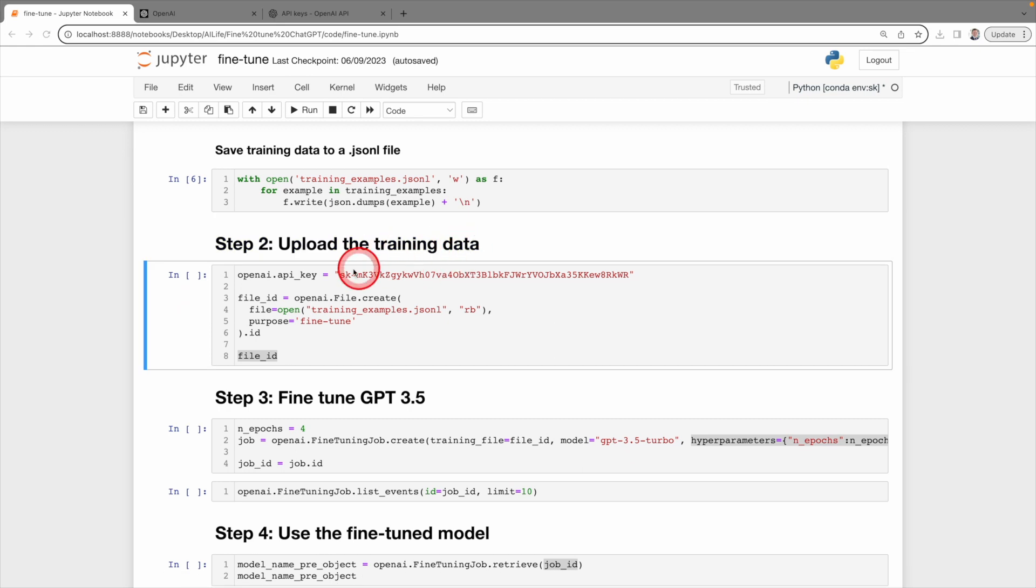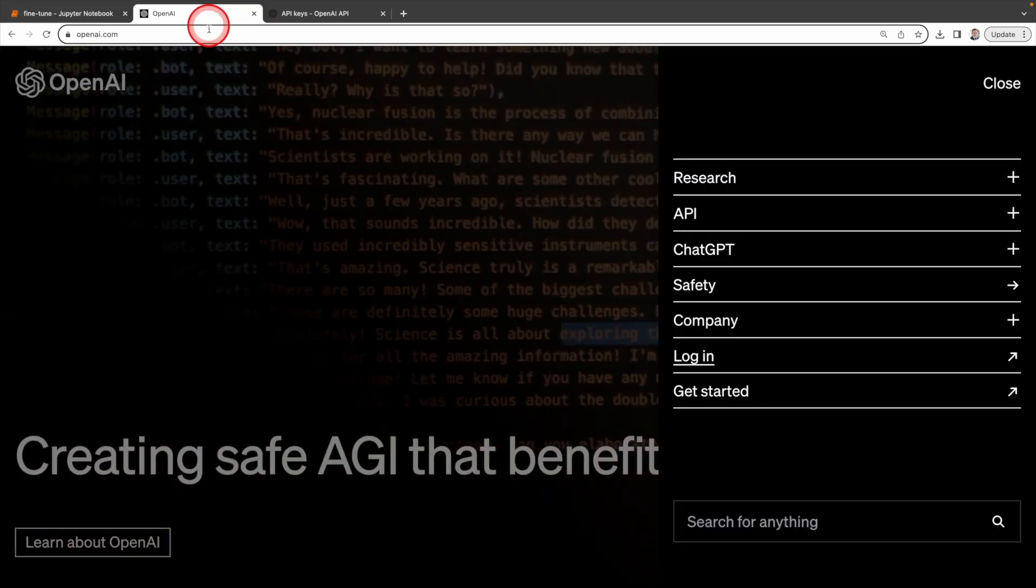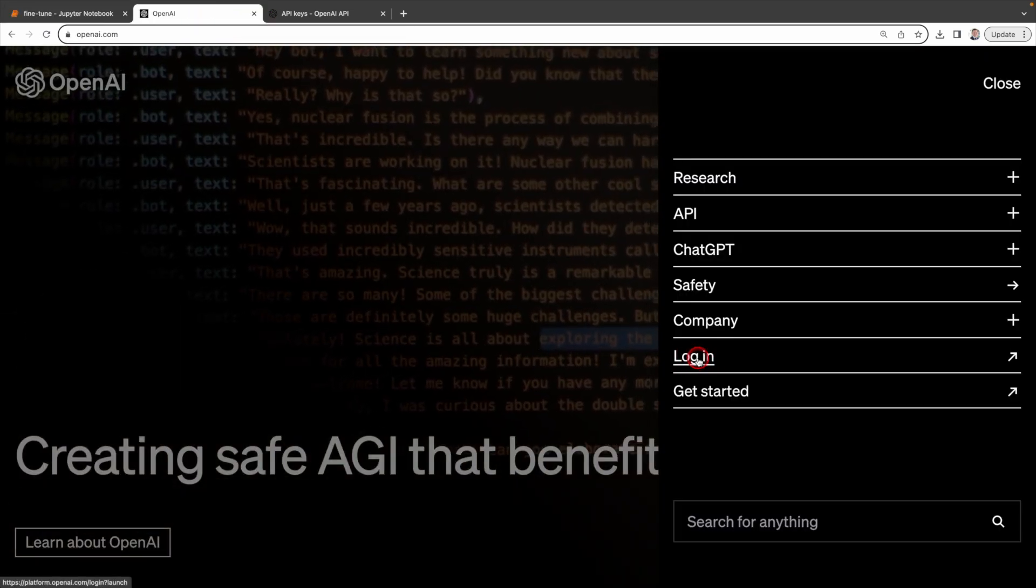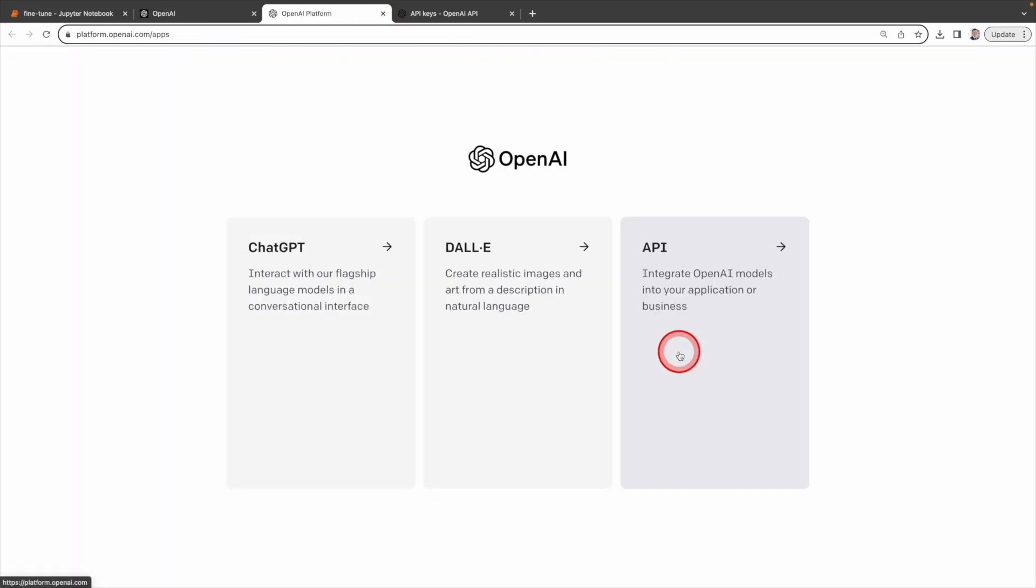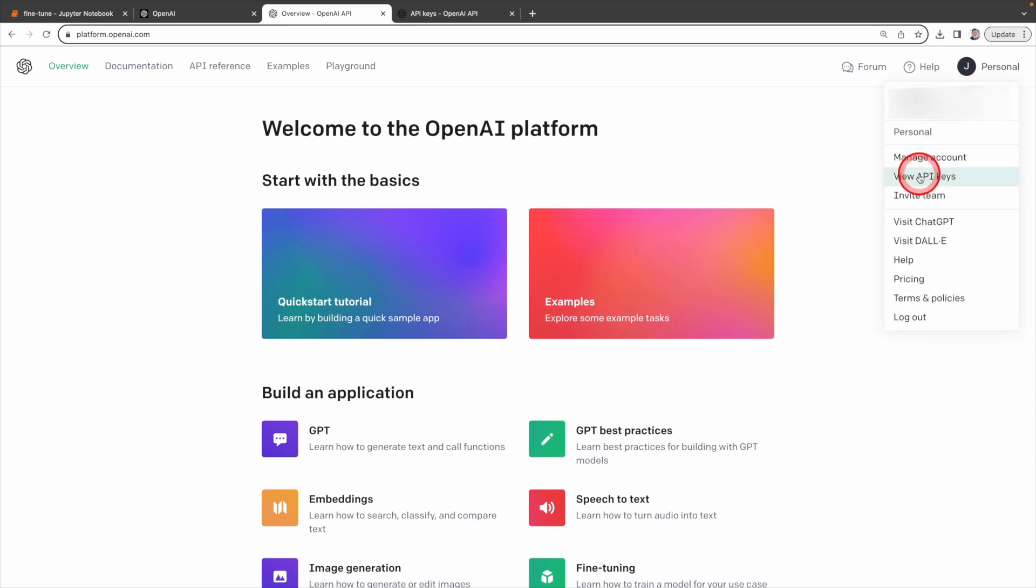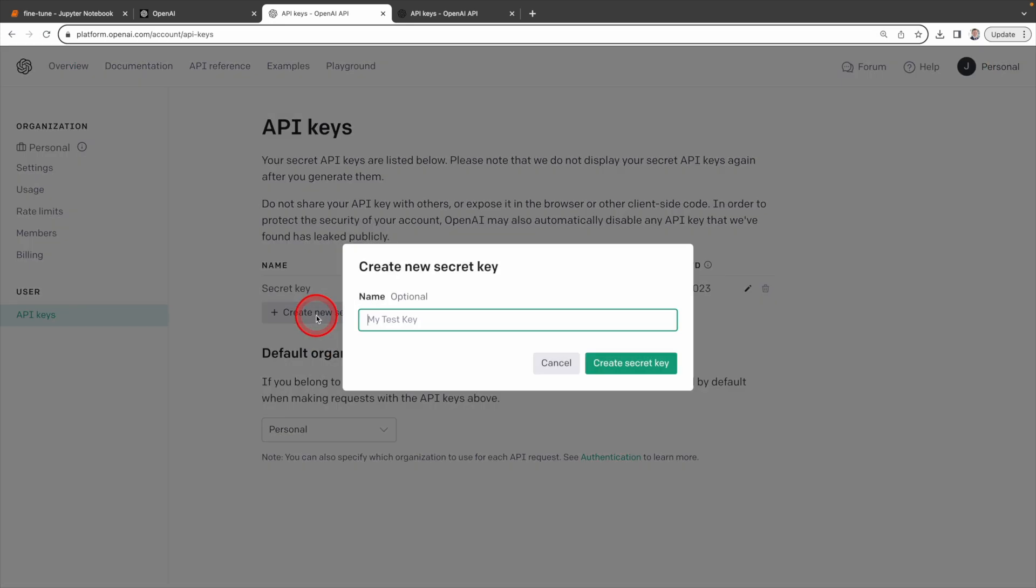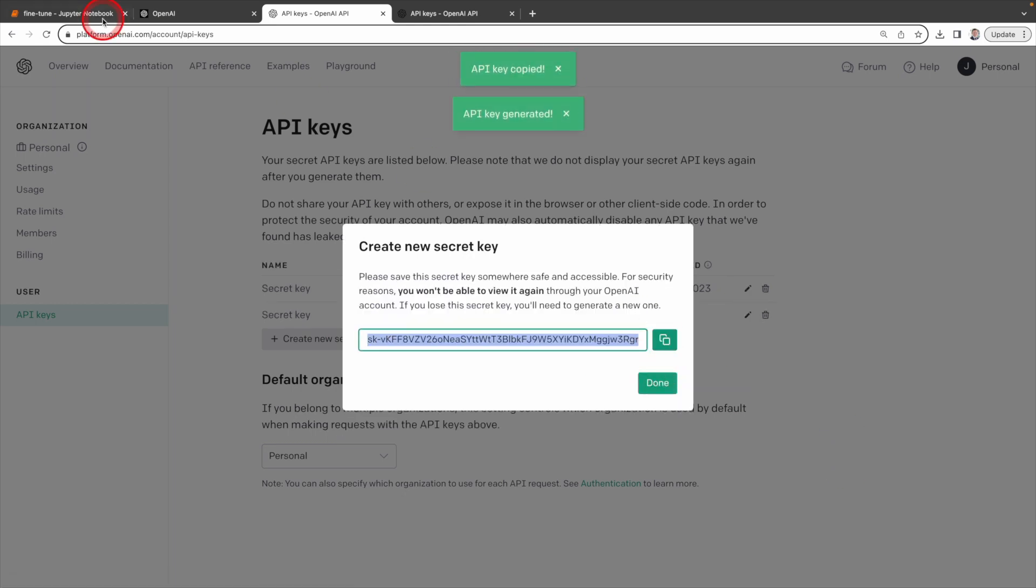Now, let's move to step two. Upload the training data. But first, you're going to need your OpenAI API key. To get your API key, you need to log into OpenAI. Click on Personal, then click on View API Keys. Click on Create New Secret Key. After creating the key, paste your key here.